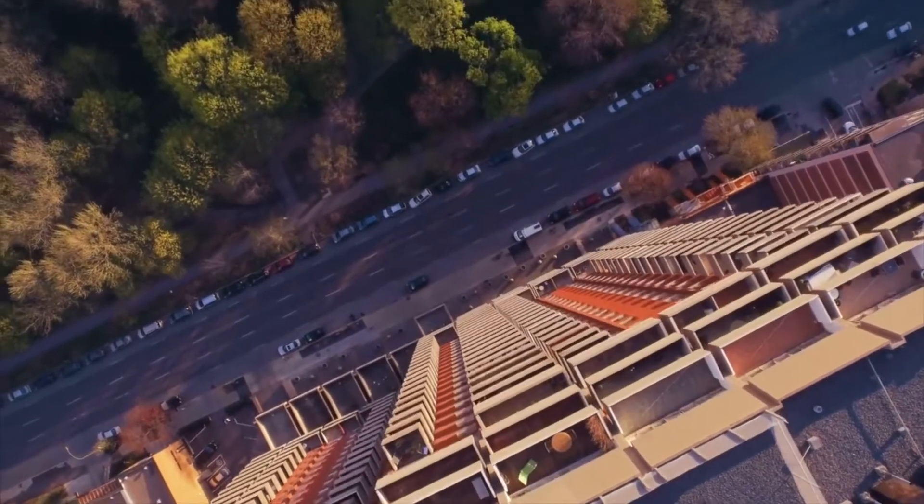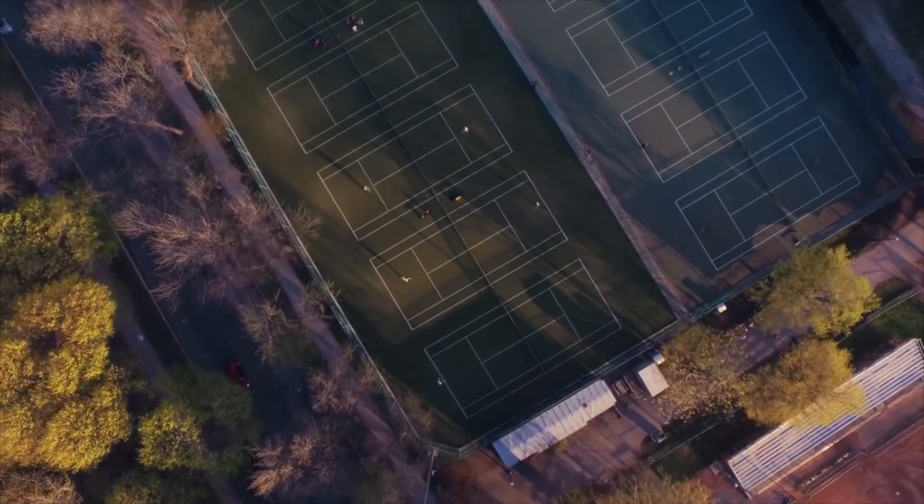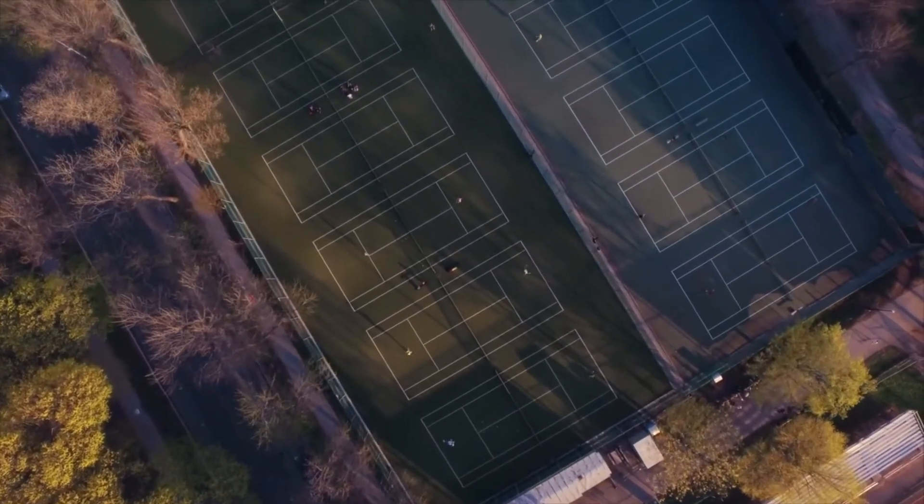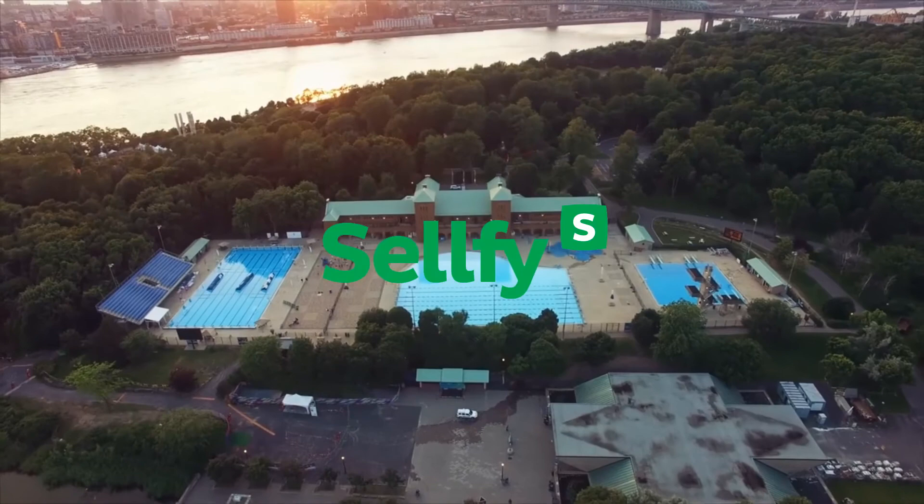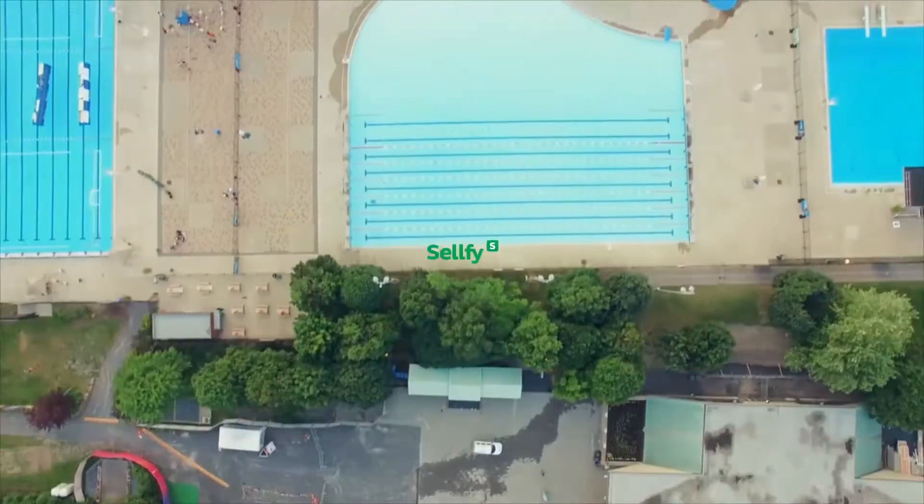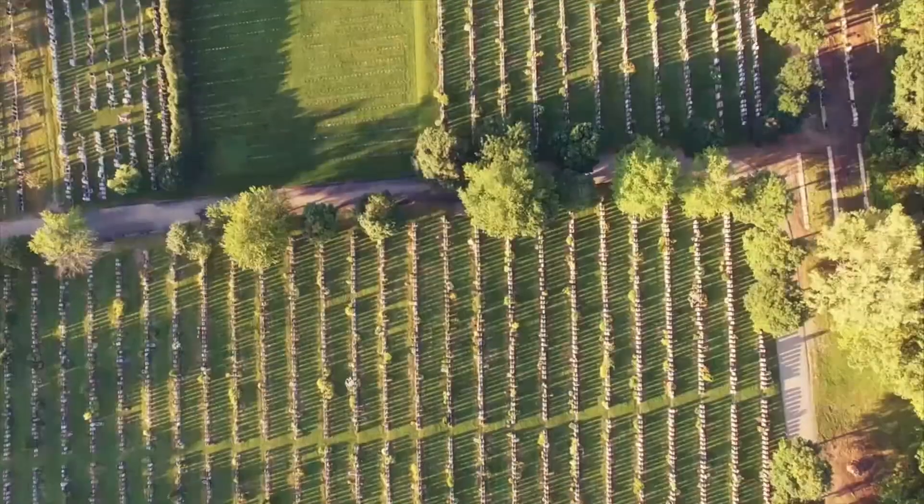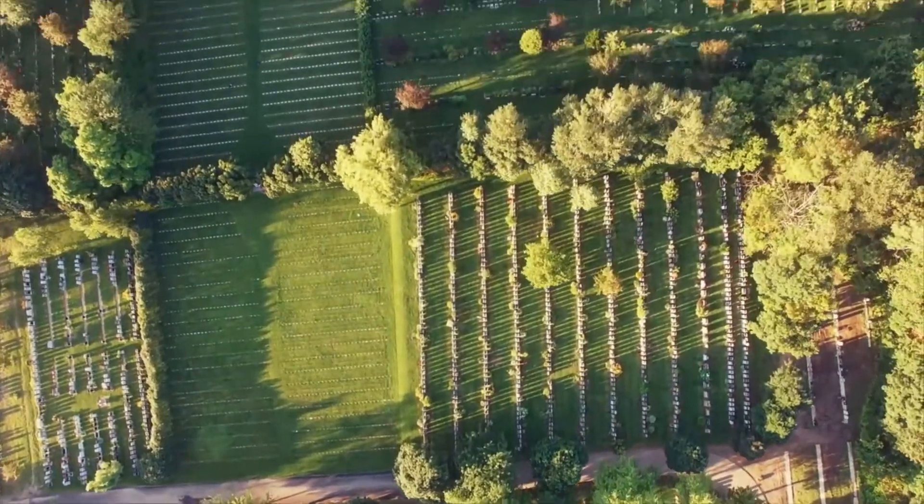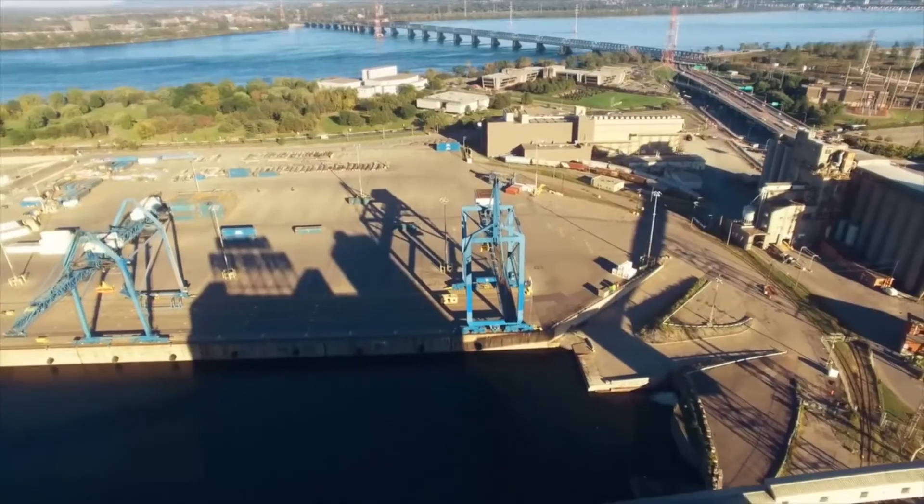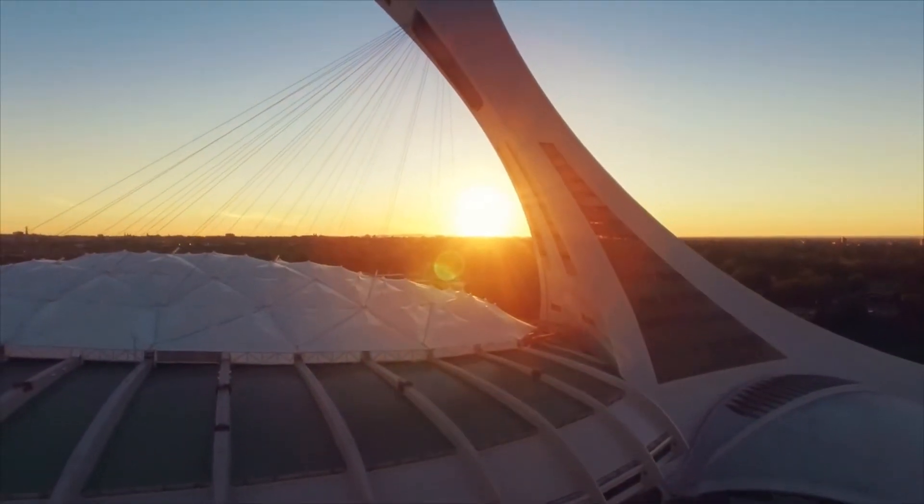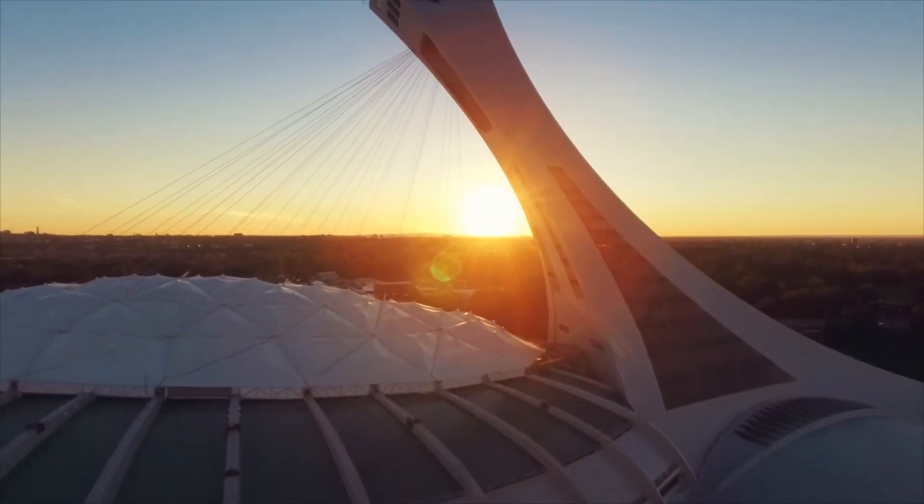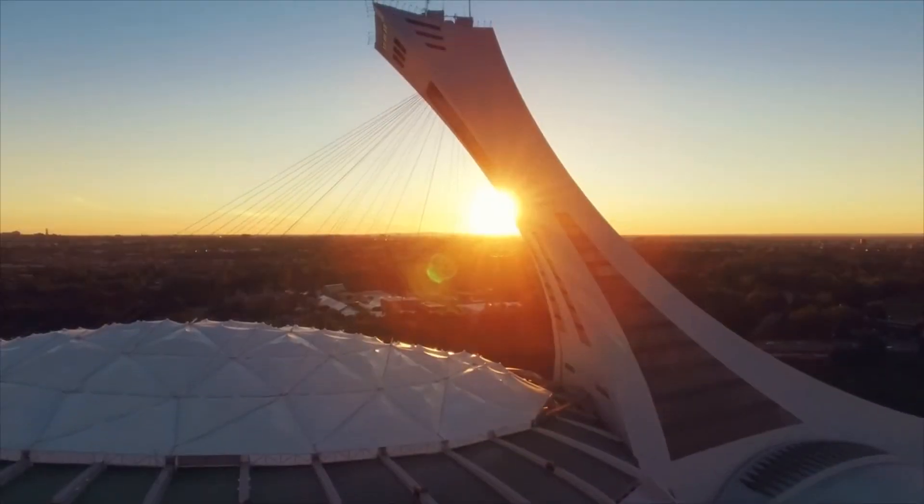You can also download my transition packs for free from my Gumroad page, the link is given in the description. If you want, you can also contribute to my work by paying for the transition pack. So now let's jump into After Effects and start creating the glitch transition.